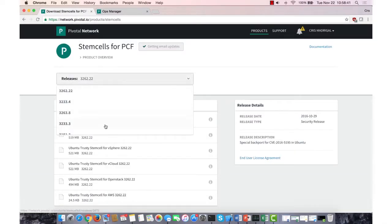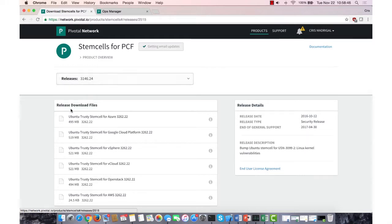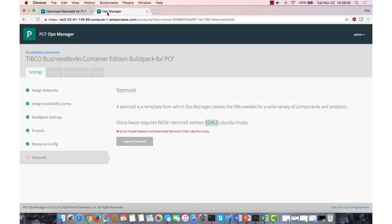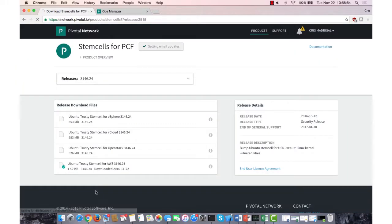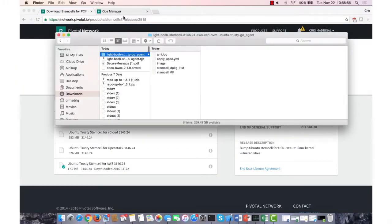So it was 3146.5. Use that and download it.